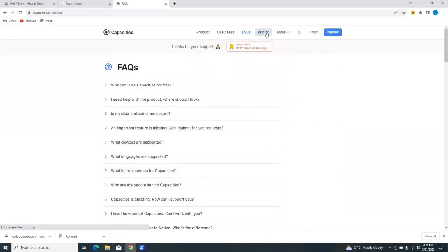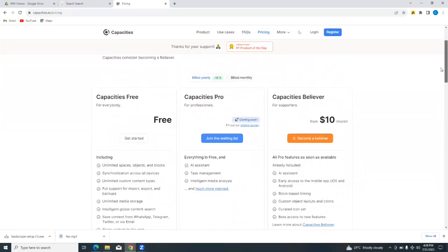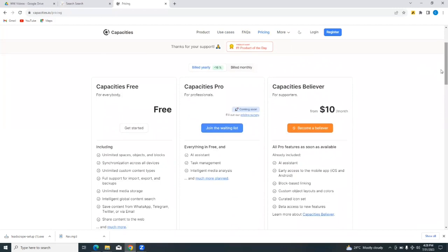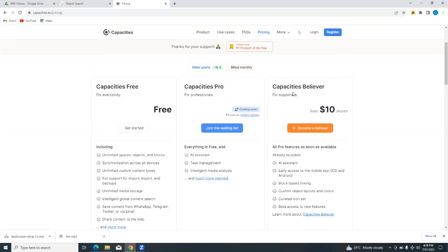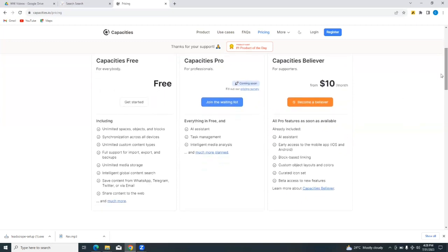Let's quickly look at pricing. There are three tiers of pricing for the capacities platform. There's the free plan, the capacities pro which is for professionals and it's not yet here, it's coming soon so you can join the waiting list. And then there's the capacities believer, which is for supporters, and you can become a believer as they have stated here. You can read down to see all of the features on the capacities believer pricing plan, which starts from $10 a month.